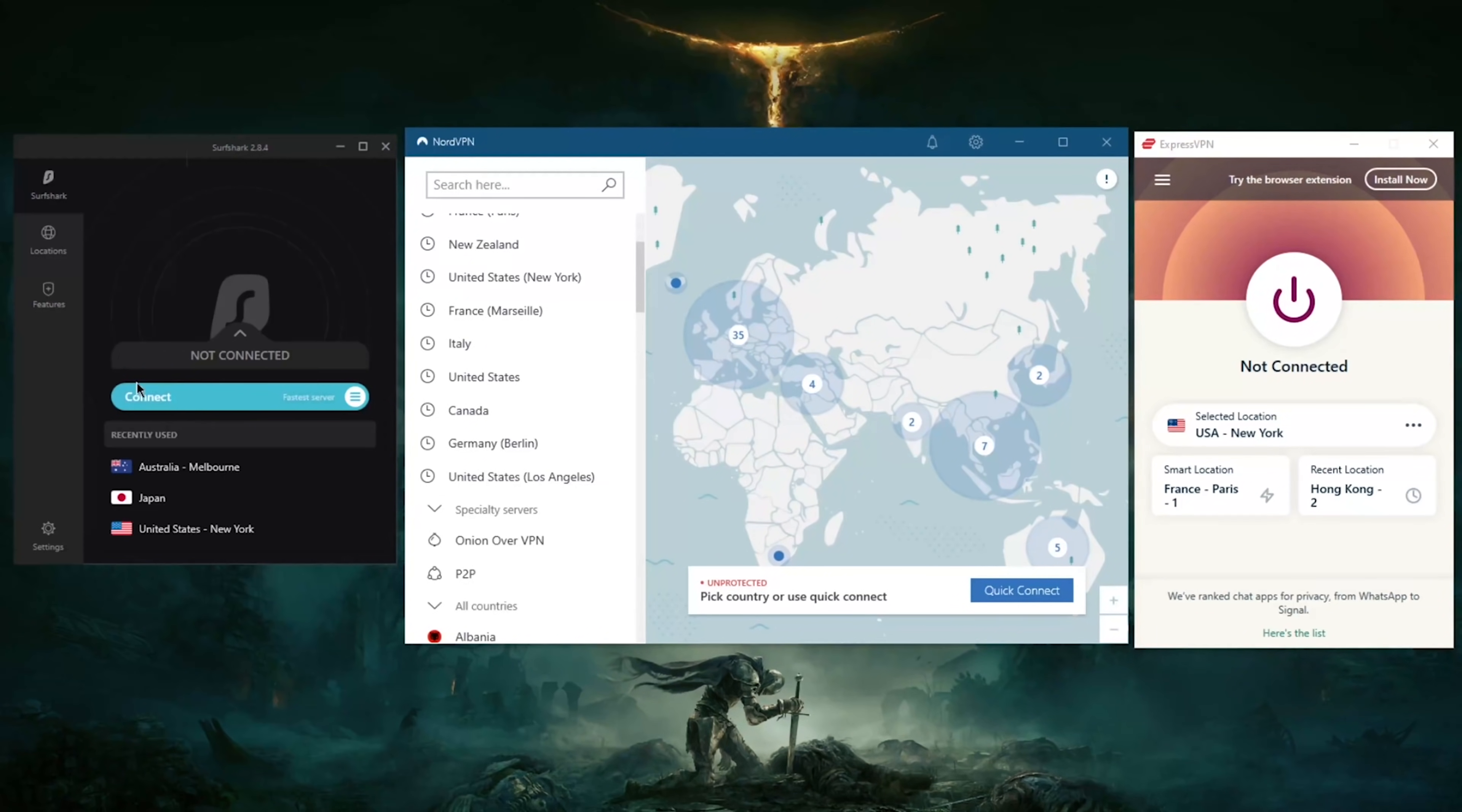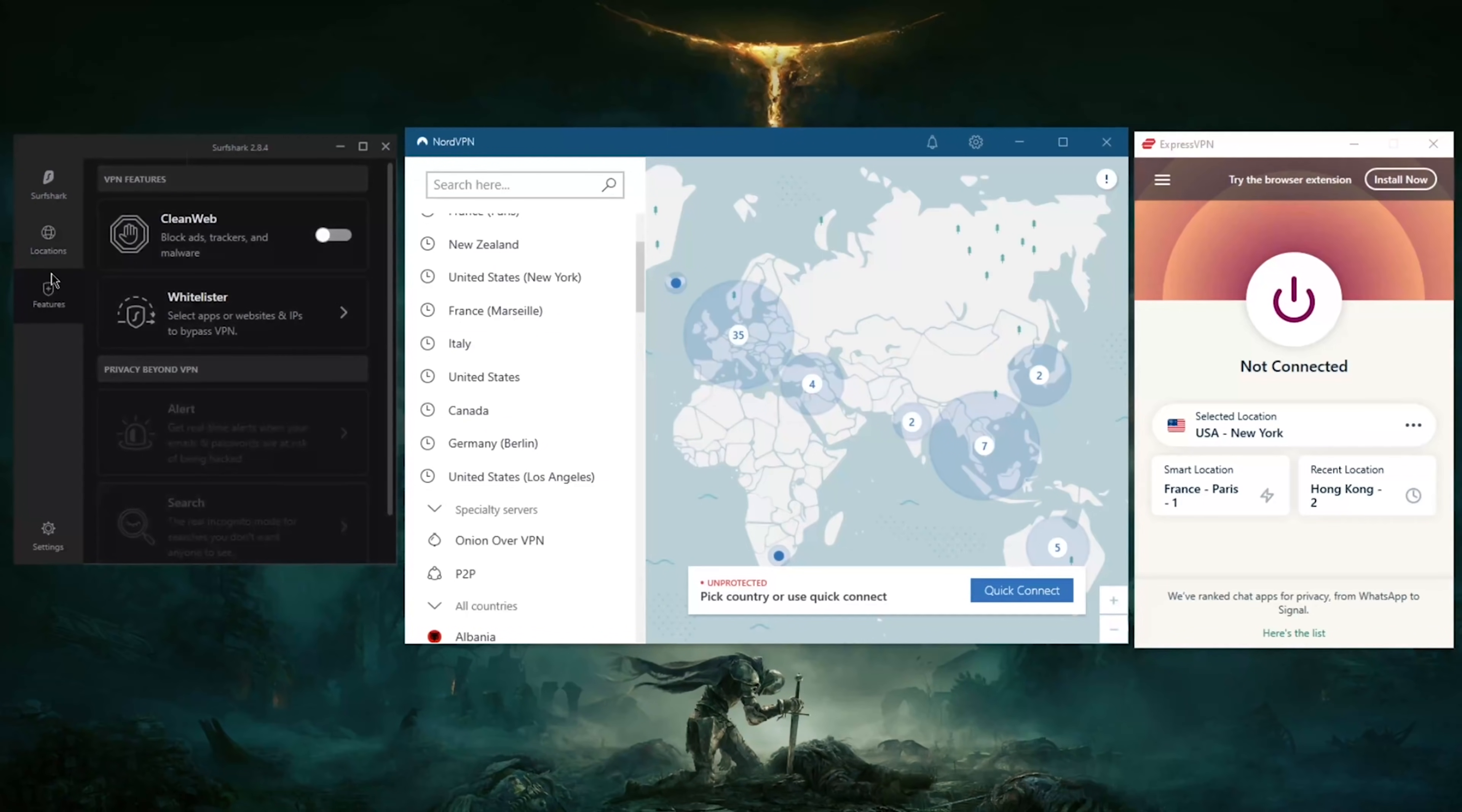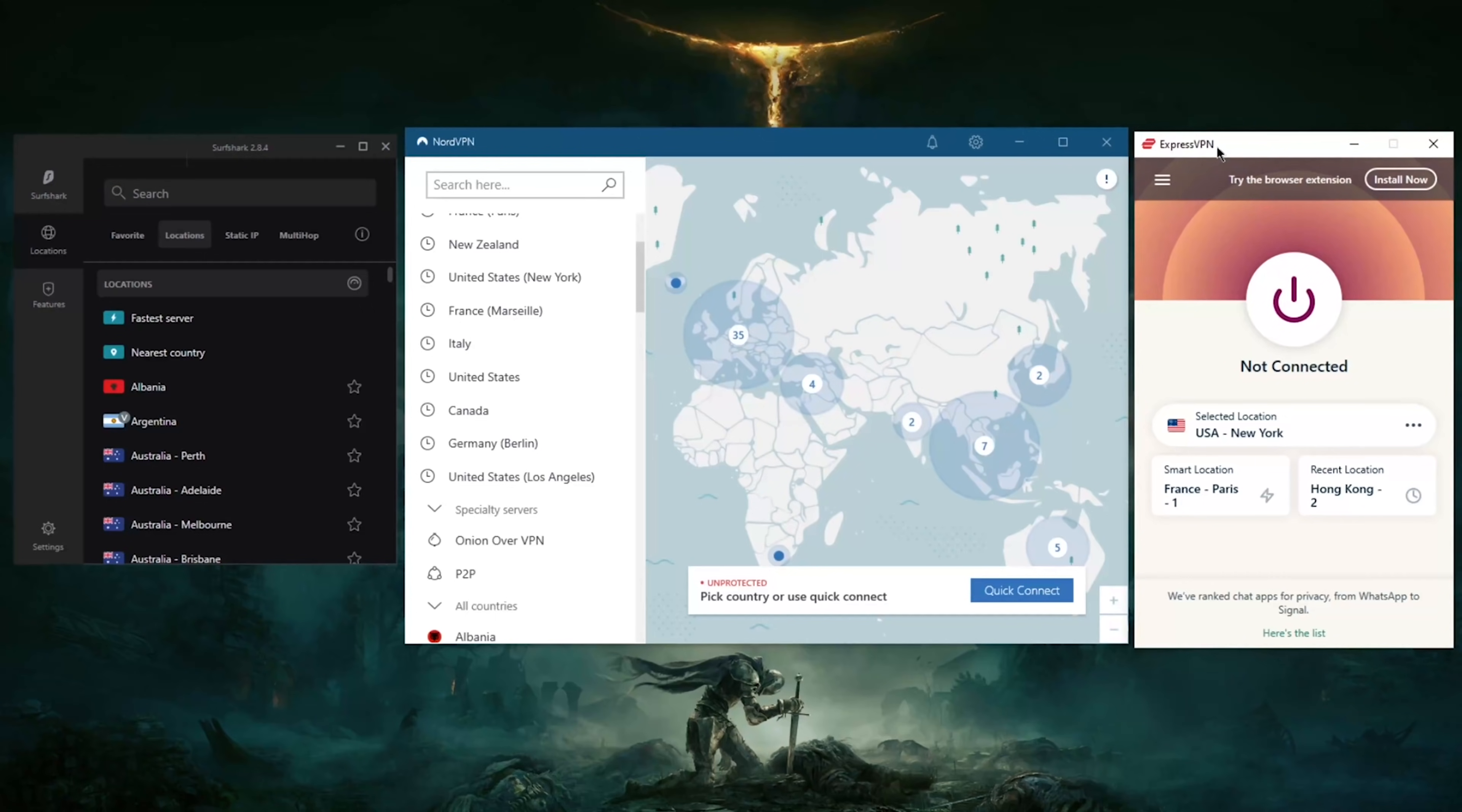Then you've got Surfshark, which is the cheapest VPN which will get things done at the cheapest possible cost. It also has a whole 1,200 servers in 65 countries with Surfshark, 5,300 servers in 59 countries with NordVPN, and over 3,000 servers in 94 countries with ExpressVPN. That's a lot of countries—it covers a lot of regions, which is also one of the reasons why it is able to unblock the largest amount of region-locked content.